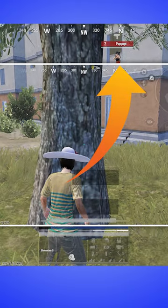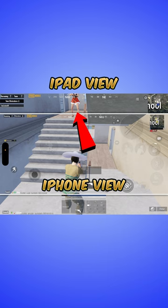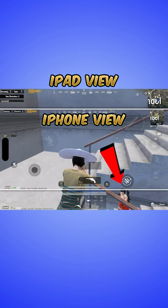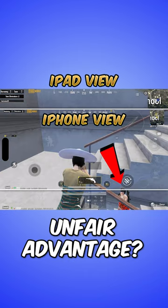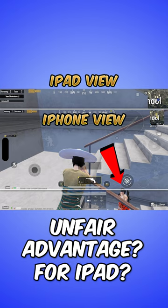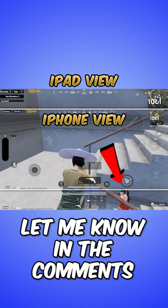With iPad you can easily locate players in situations like these. Do you think this is an unfair advantage for iPads? Let me know in the comments.